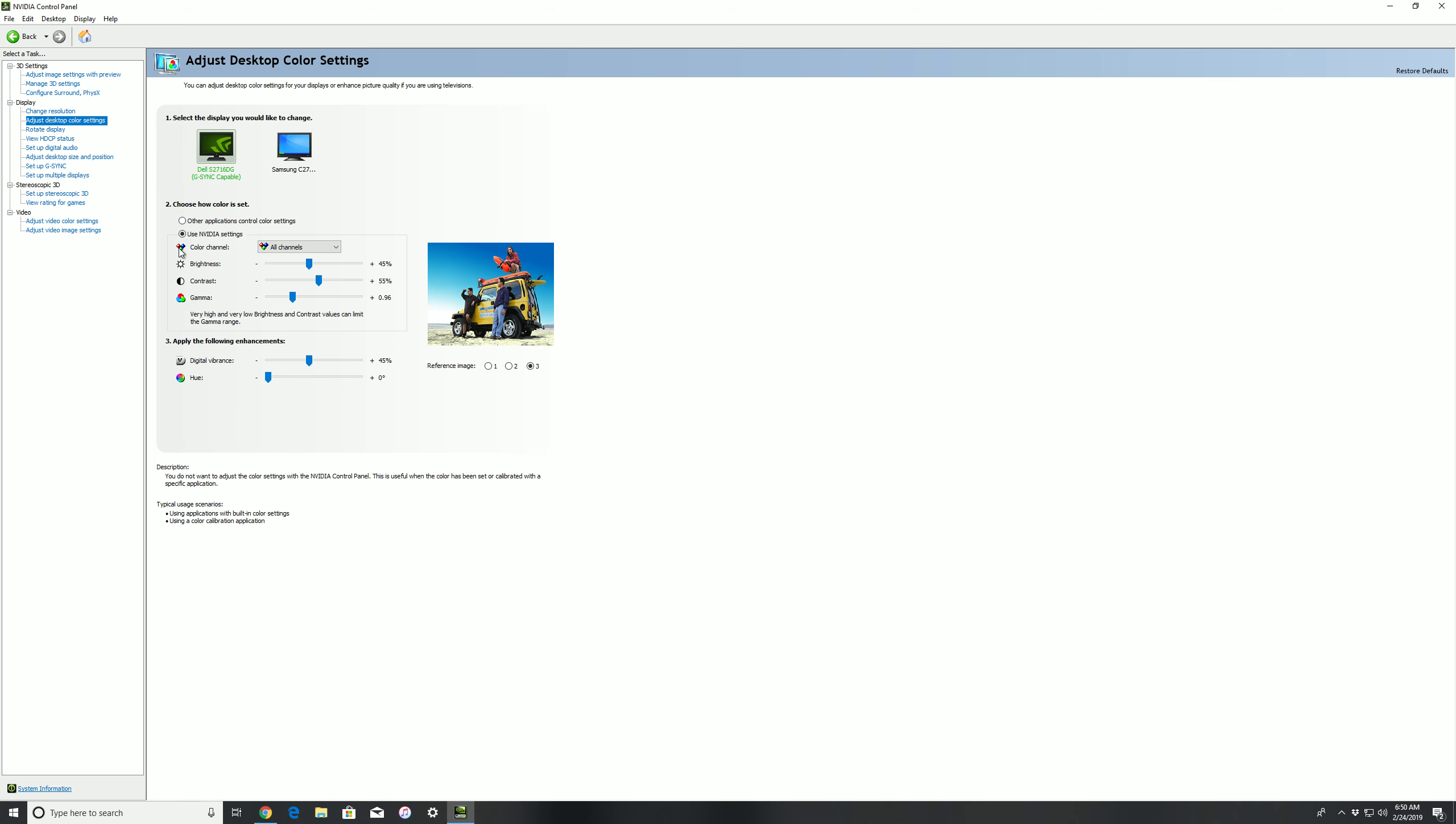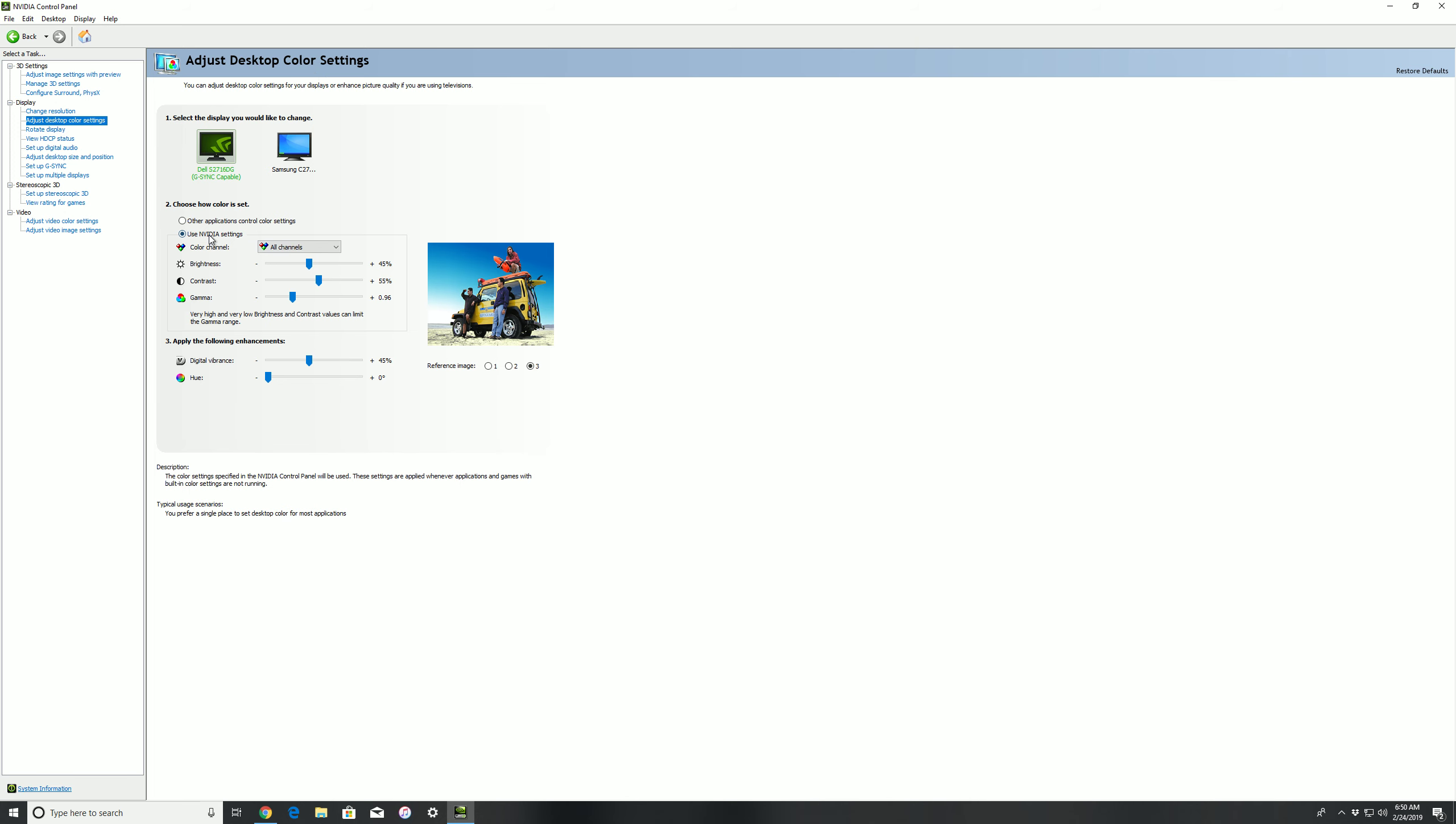So the first thing we do guys, you want to go into your Nvidia control panel and you want to go into Use Nvidia Settings. Obviously select the monitor that's G-Sync capable, the Dell 2716 DG. Go into your Adjust Desktop Color Settings.